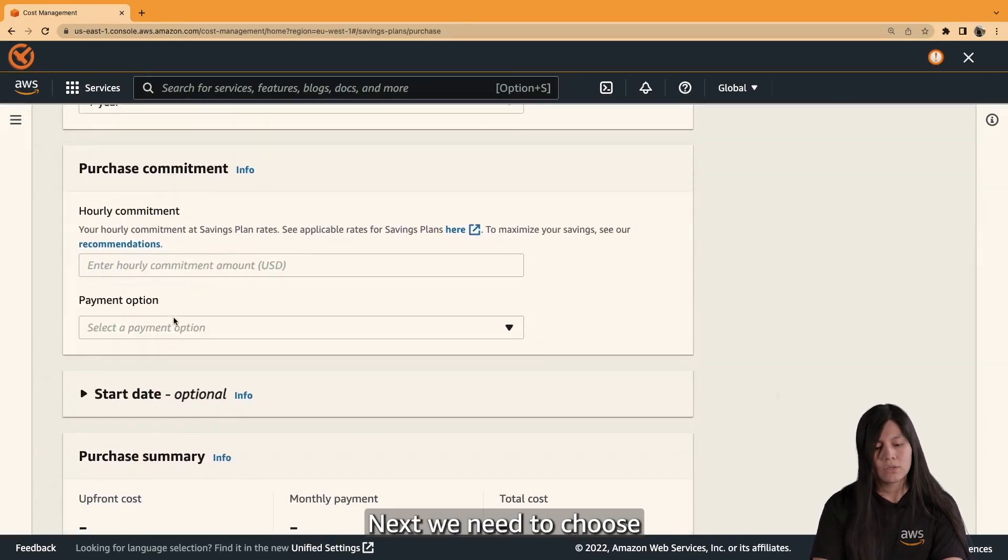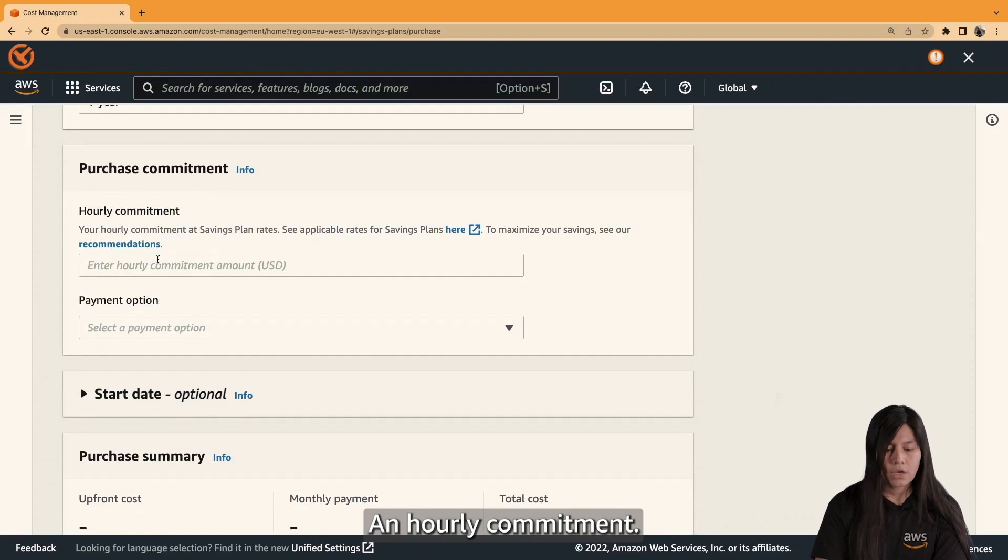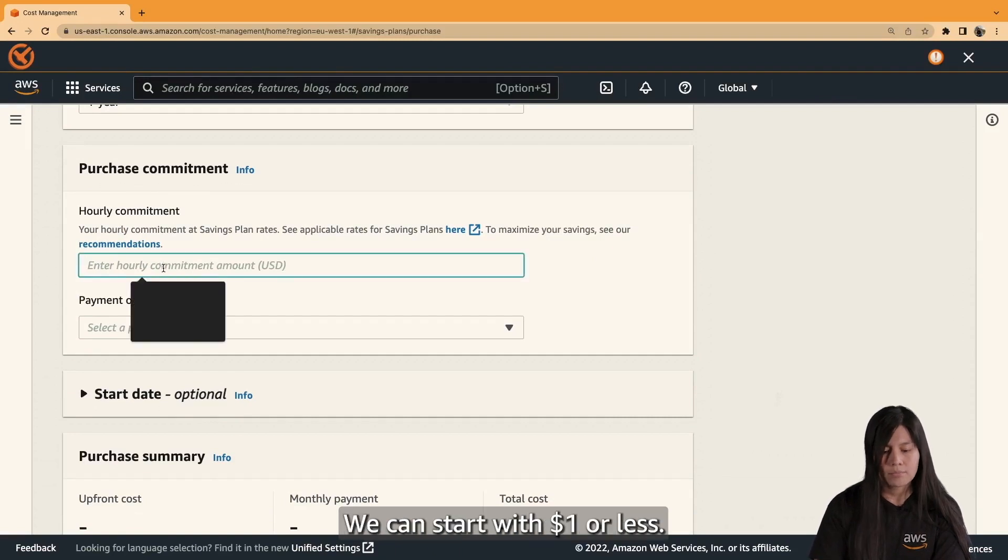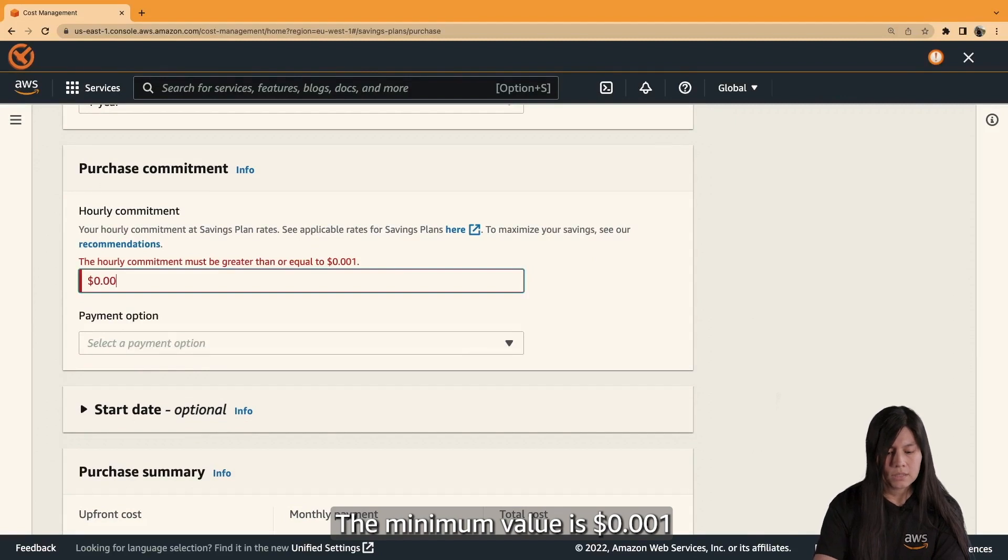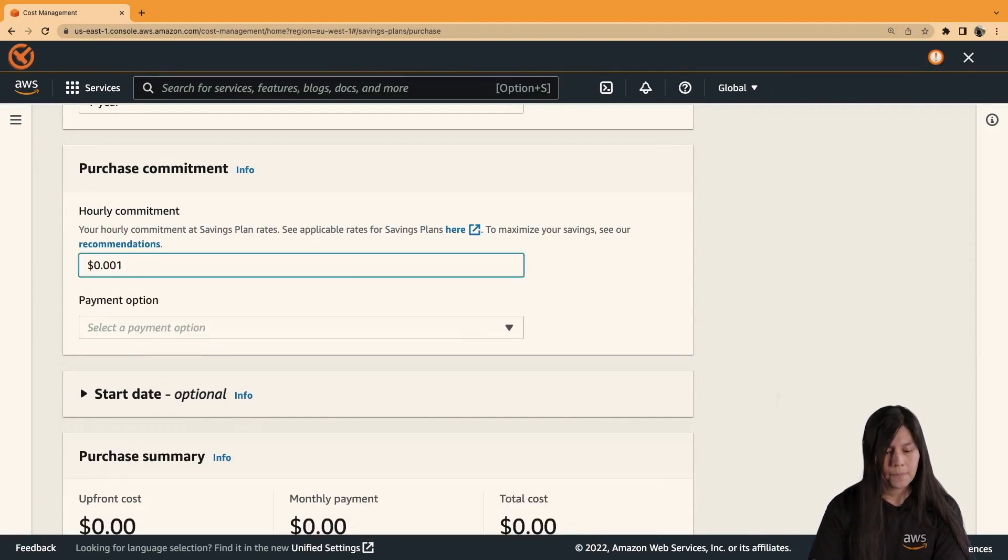Next, we need to choose an hourly commitment. We can start with $1 or less. The minimum value is 0.001.